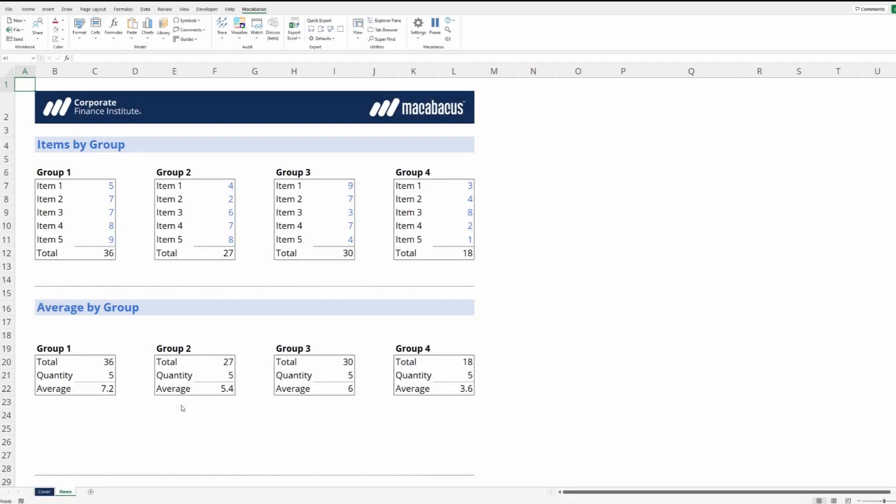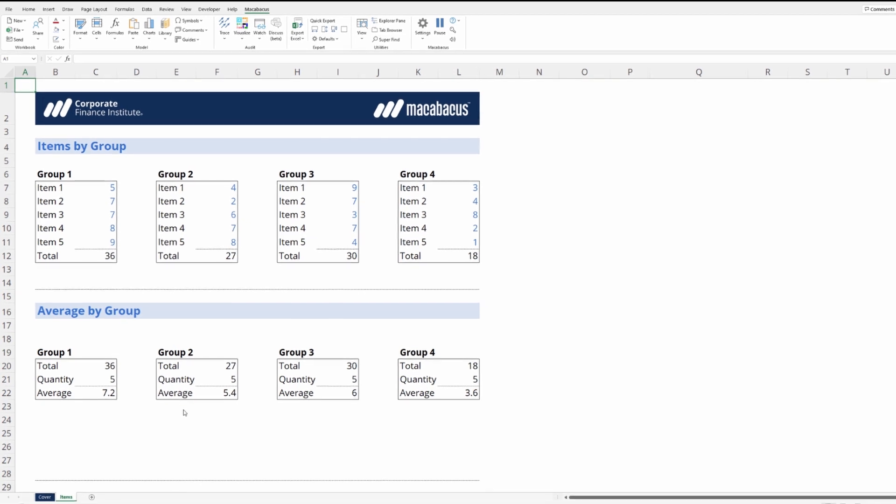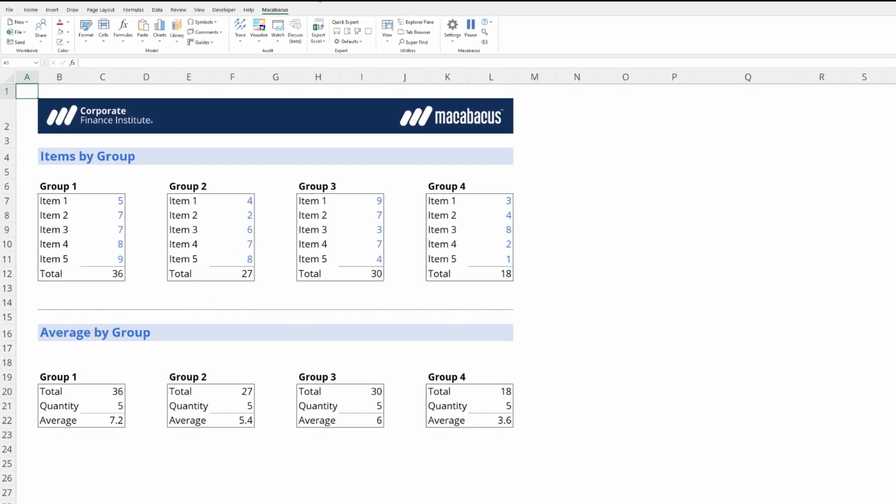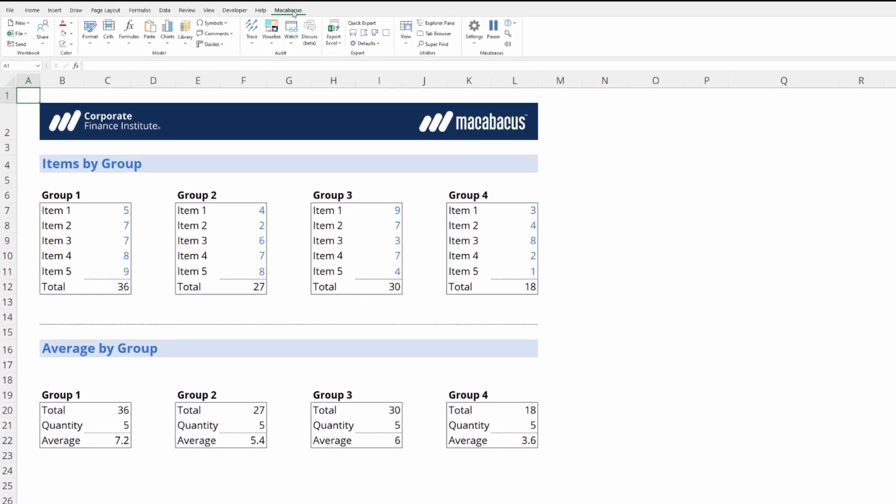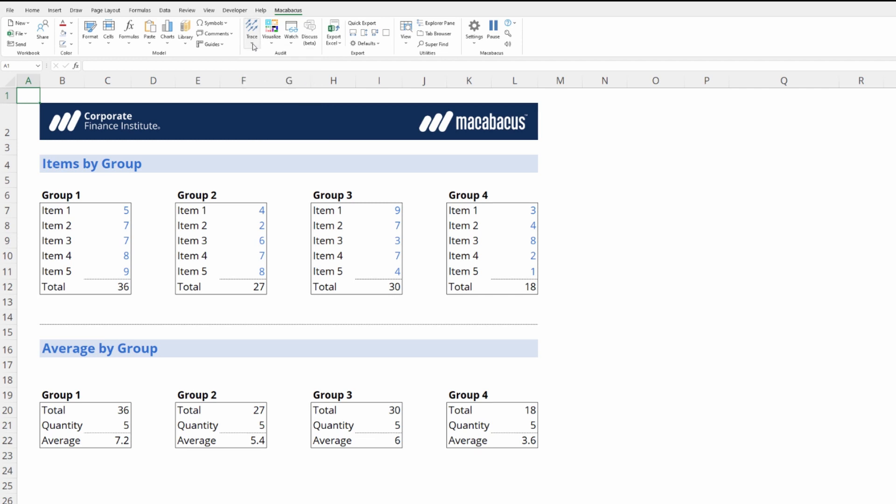Many Macabacus users love its ability to audit formulas. Let's take a look at the Macabacus section of the ribbon. Right underneath this trace icon is where we're going to find all of these tools to help us audit. Let's jump in and take a look.